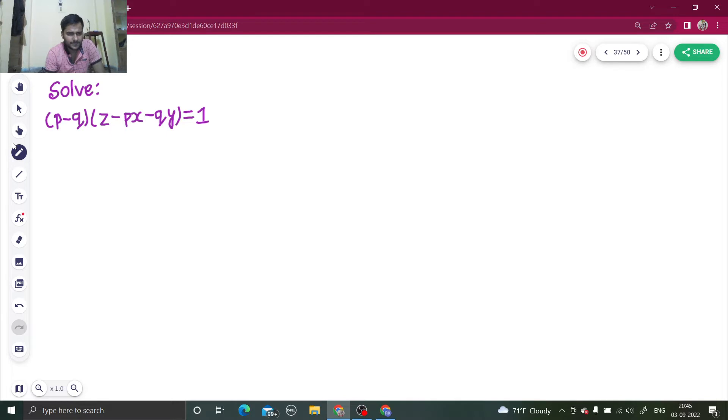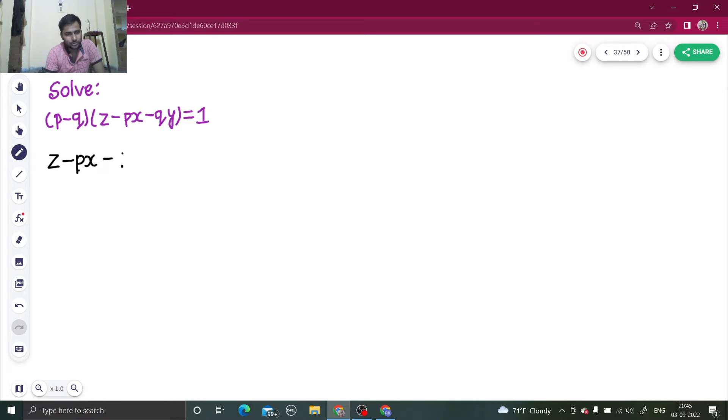Send this p minus q to the other side, so we get z minus px minus qy equals one upon p minus q.